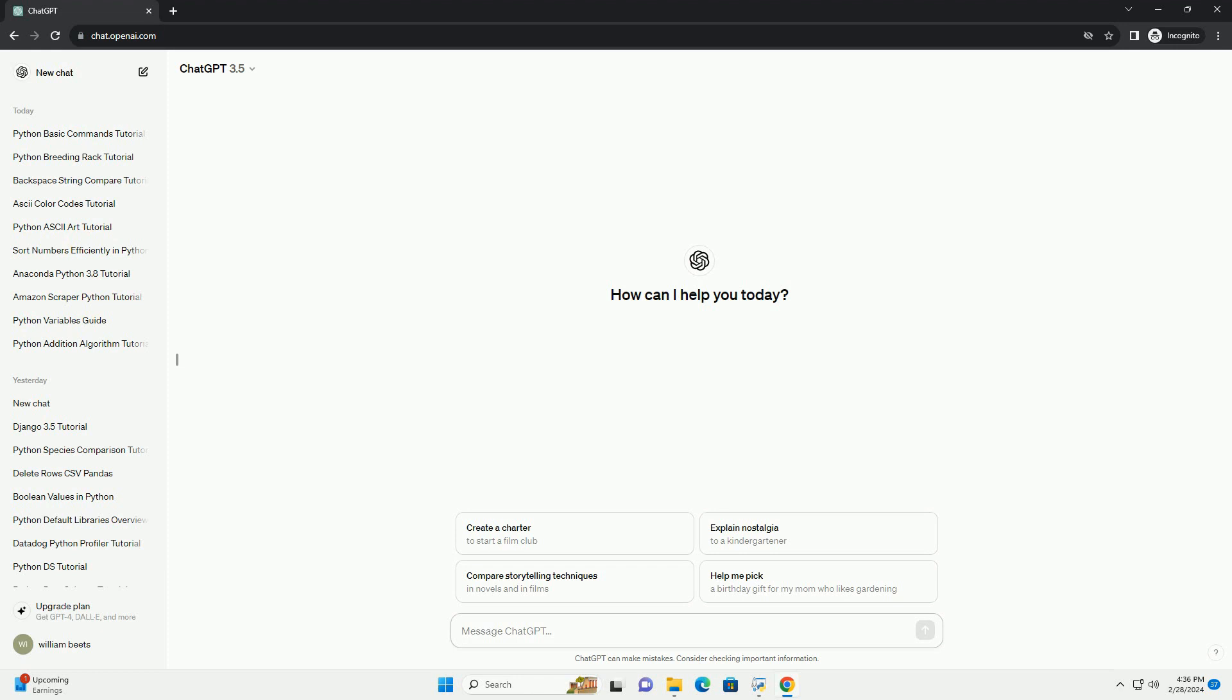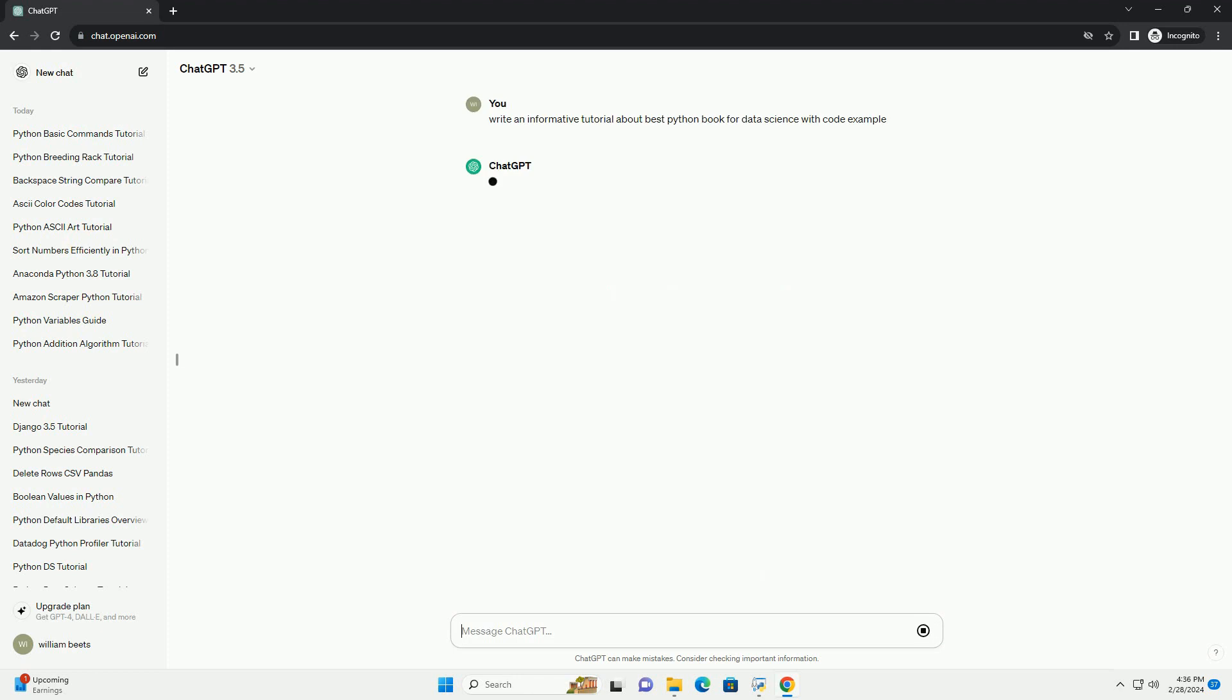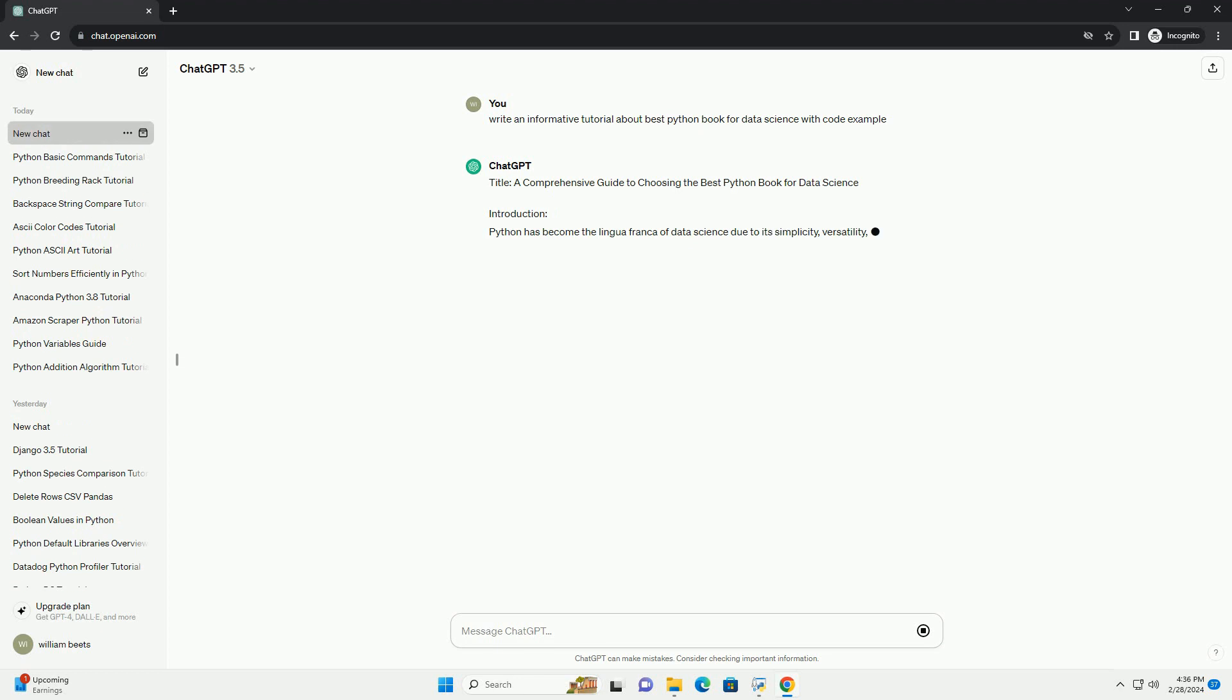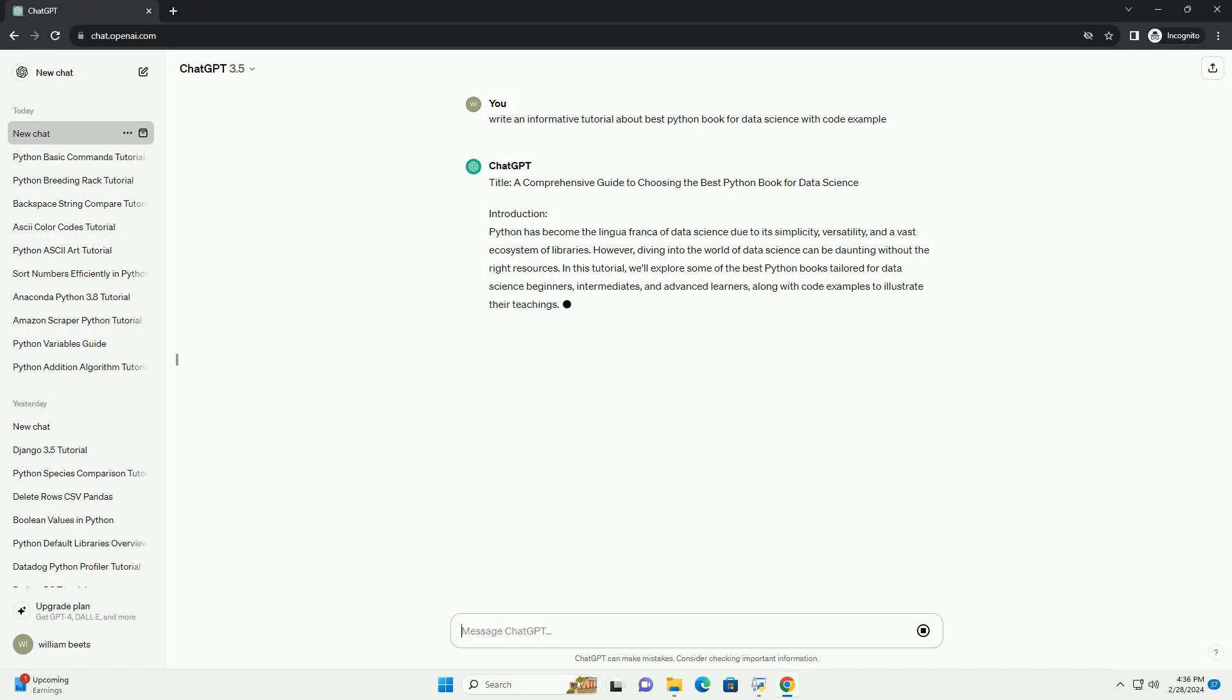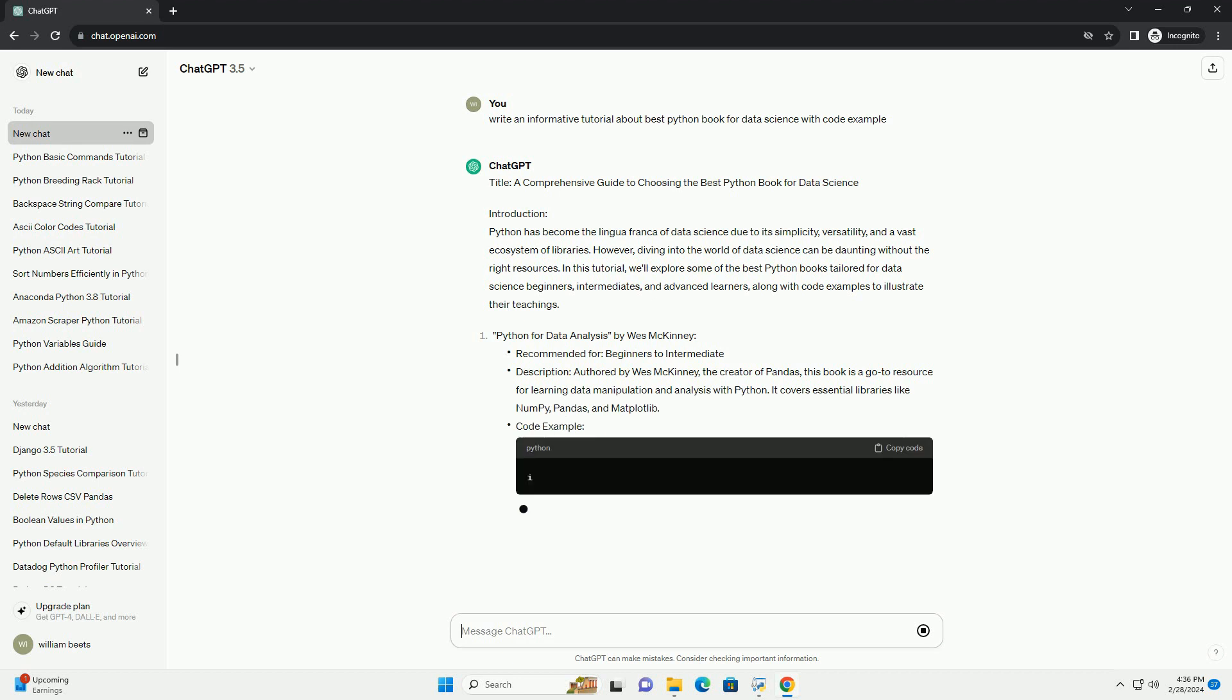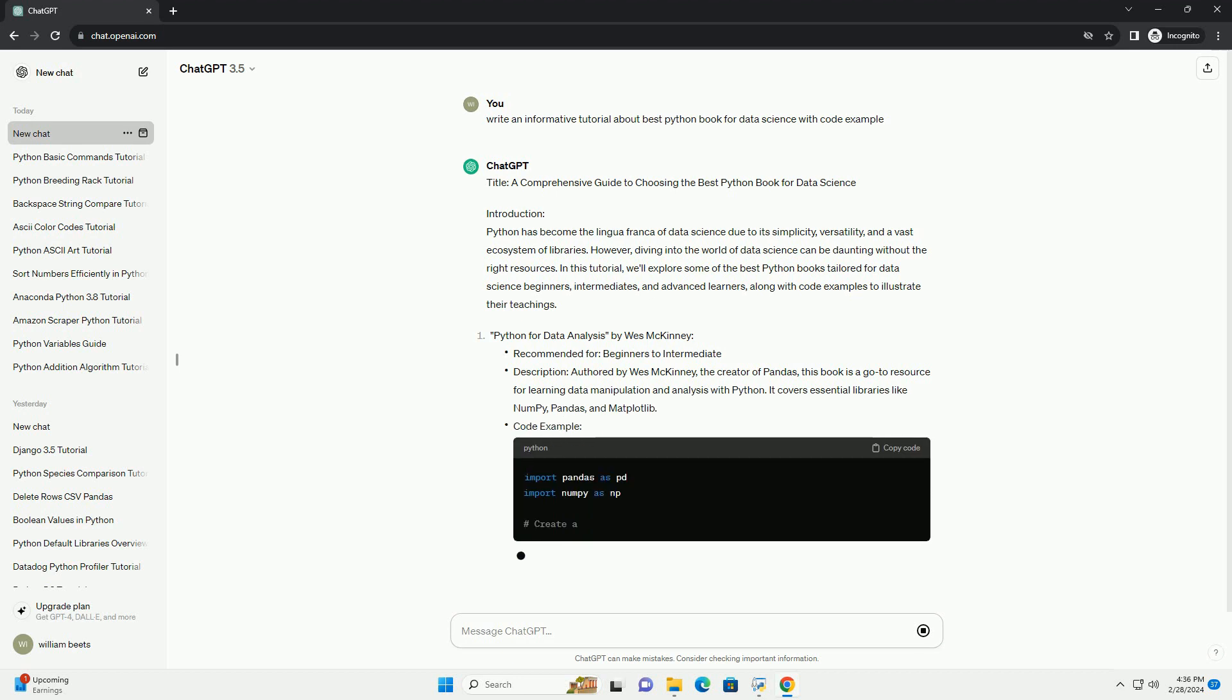Introduction: Python has become the lingua franca of data science due to its simplicity, versatility, and a vast ecosystem of libraries. However, diving into the world of data science can be daunting without the right resources. In this tutorial, we'll explore some of the best Python books tailored for data science beginners, intermediates, and advanced learners, along with code examples to illustrate their teachings.